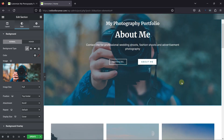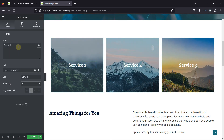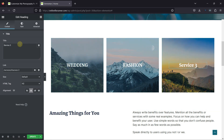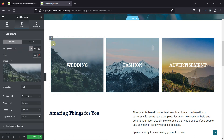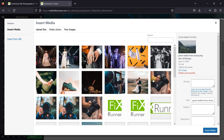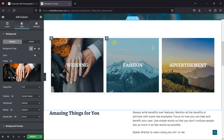Scrolling down to another section, you can change the images and the text here as well. To edit the text, simply click on it and here you can change the text. I'll repeat the process for the other two columns as well. To change the image in the background of a column, simply go to the specific column's settings and from here you can change the image. Let's select the image from the Media Library, and once done, click on Insert Media. Let's repeat the process for the other two columns as well.